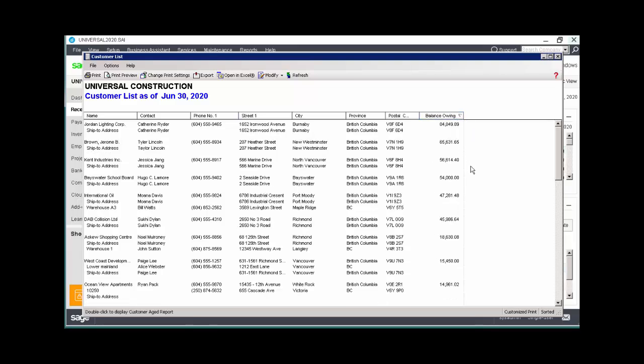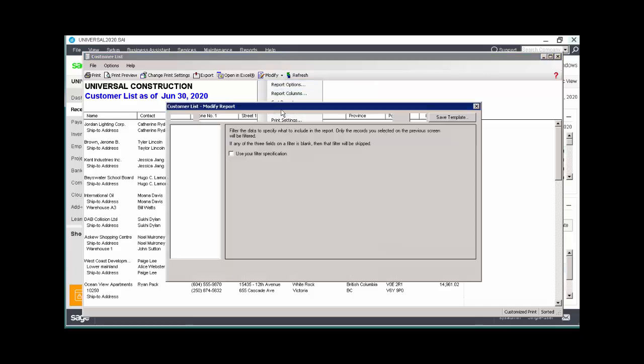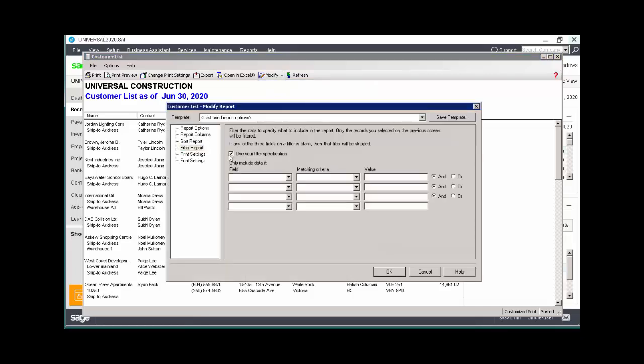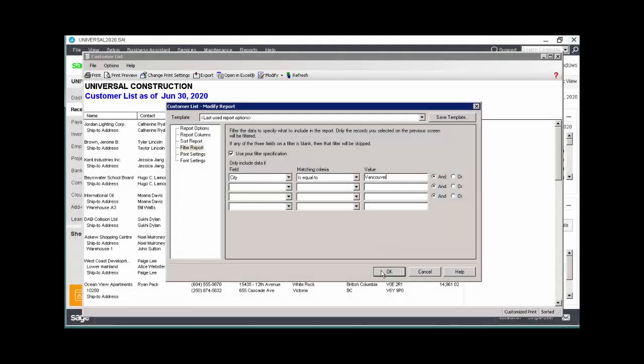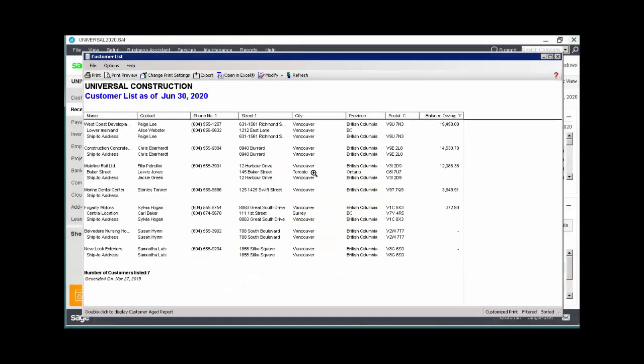We can also filter the information shown on a report. From the Modify button, choose Filter Report. Select the checkbox beside Use Your Filter Specification. Then select the fields and criteria for filtering the report.